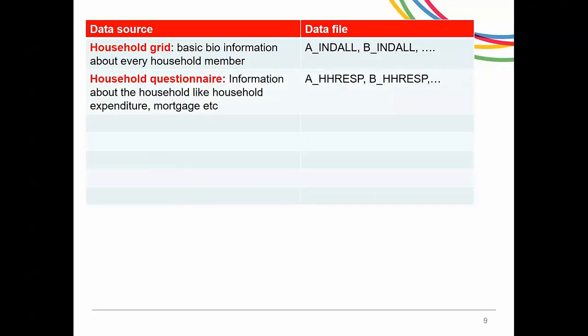The interviewer then asks the person who owns or rents the accommodation some basic questions about the household, such as mortgage payments, household expenditure, etc. The information collected in this household questionnaire is stored in the file called HHRESP. For wave 1, it is A underscore HHRESP; for wave 2, it is B underscore HHRESP; and so on. This information is at the household level, so for the household we just looked at, the data will look like this.